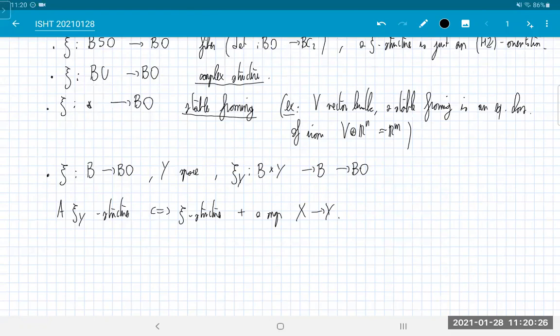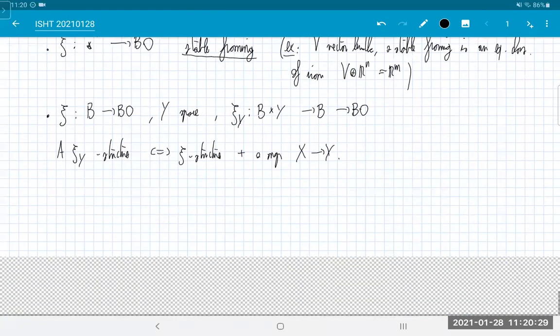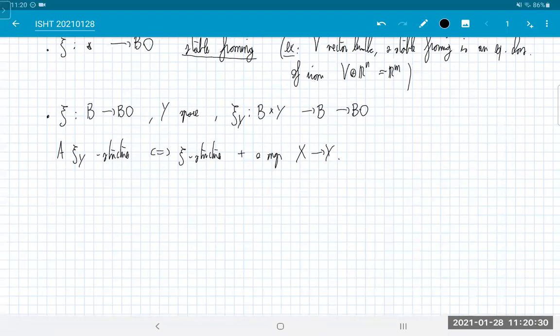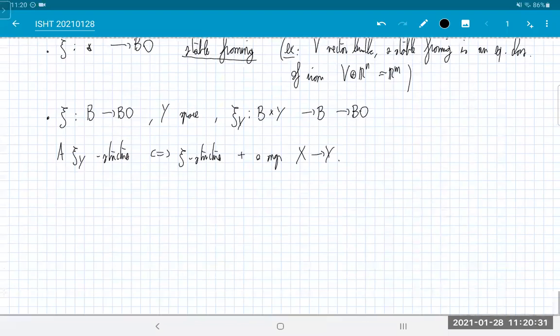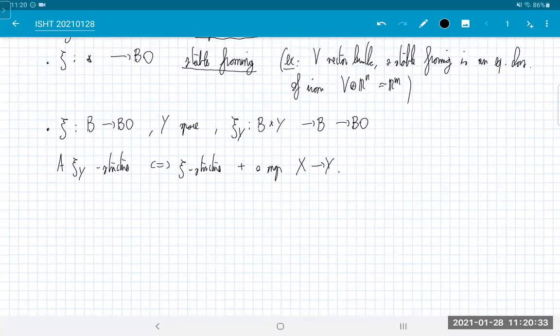Another example: ψ is the map from a point to BO. The lift is no data but the homotopy is data, so a ψ-structure is a stable framing. As an exercise: if V is a normal vector bundle, a stable framing is an equivalence class of isomorphisms V ⊕ ℝⁿ ≅ ℝᵐ, where two isomorphisms are equivalent if they agree after adding enough copies of ℝ. If n were zero this would just be a framing — a trivialization — but here we are stable. Equivalently, it is a path in Map(X, KO) from the class of V to the base point. One more example: given ξ: B → BO and a space Y, let ξ_Y be the composite B × Y → B → BO; then a ξ_Y-structure is a ξ-structure plus a map X → Y — nothing more to do with the vector bundle.